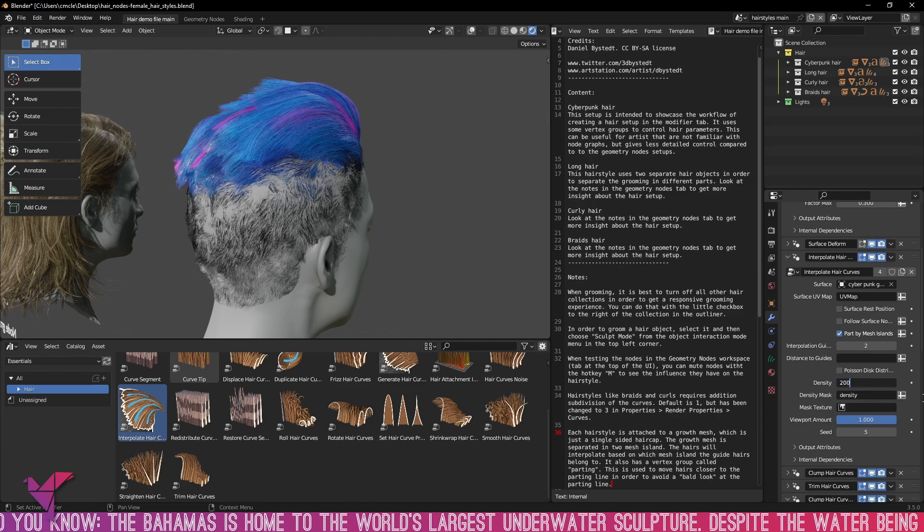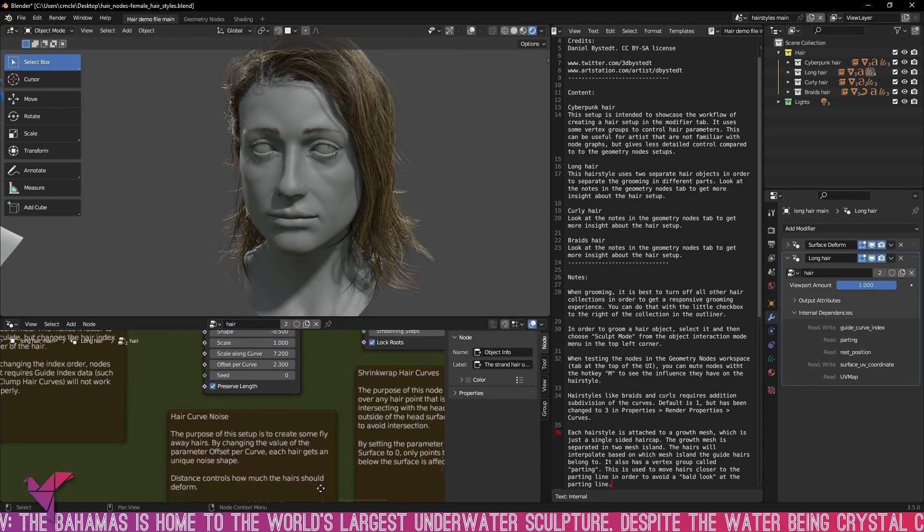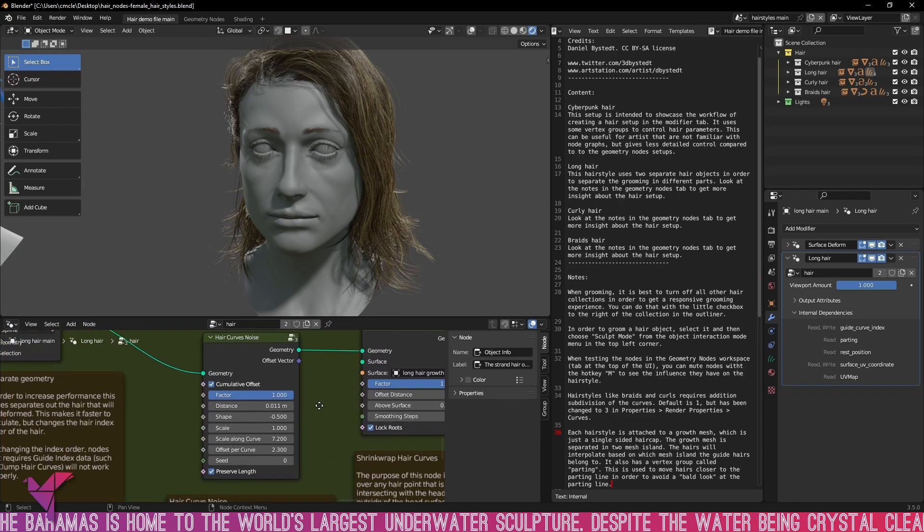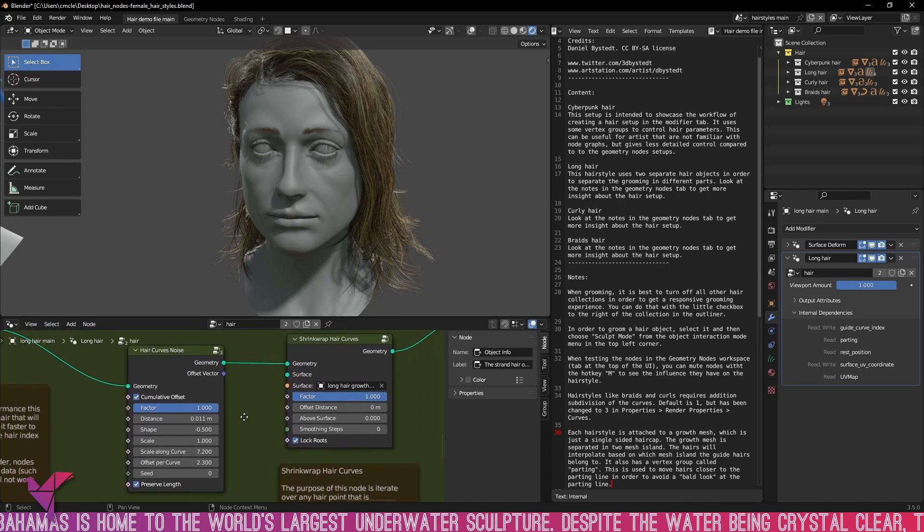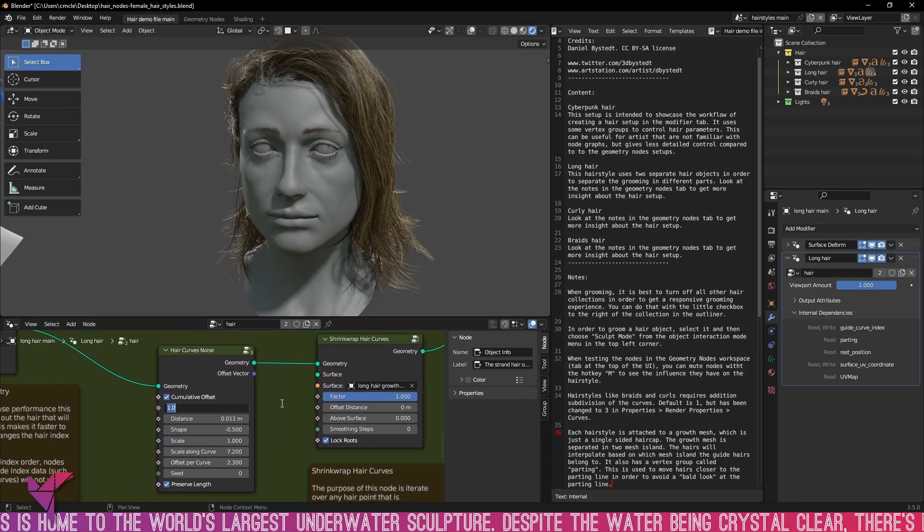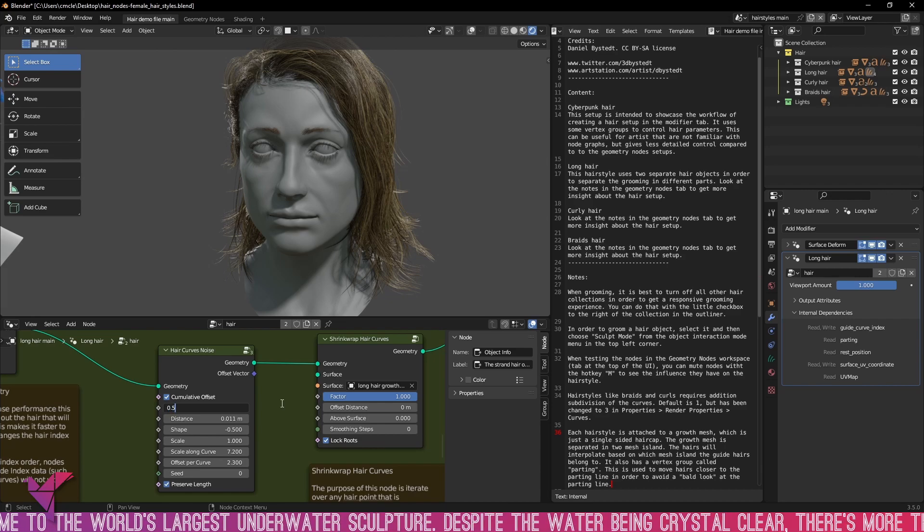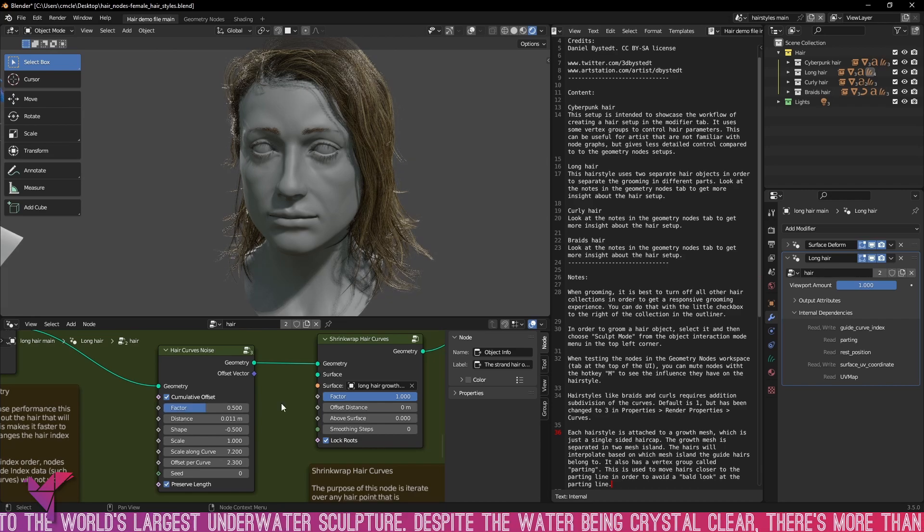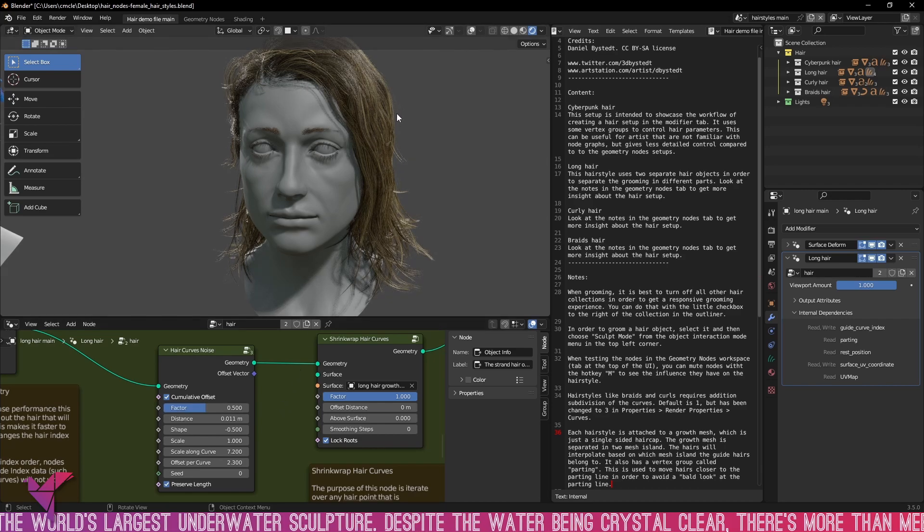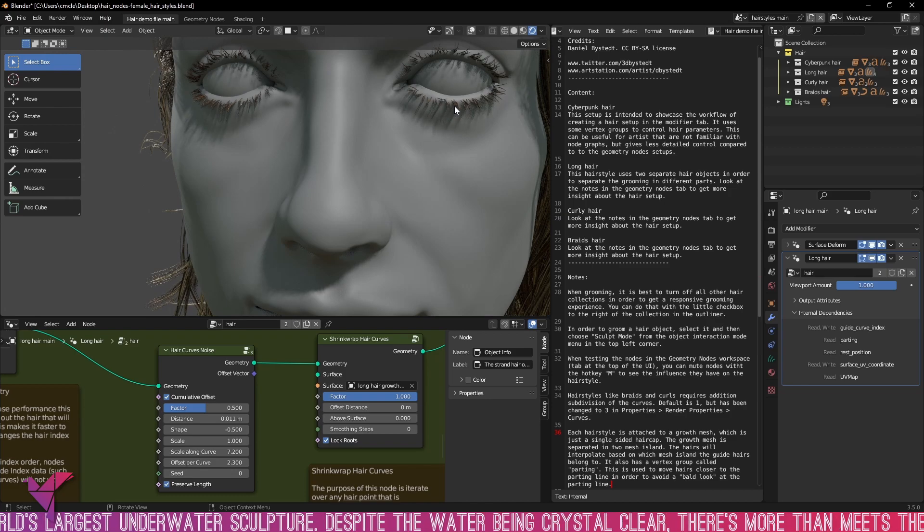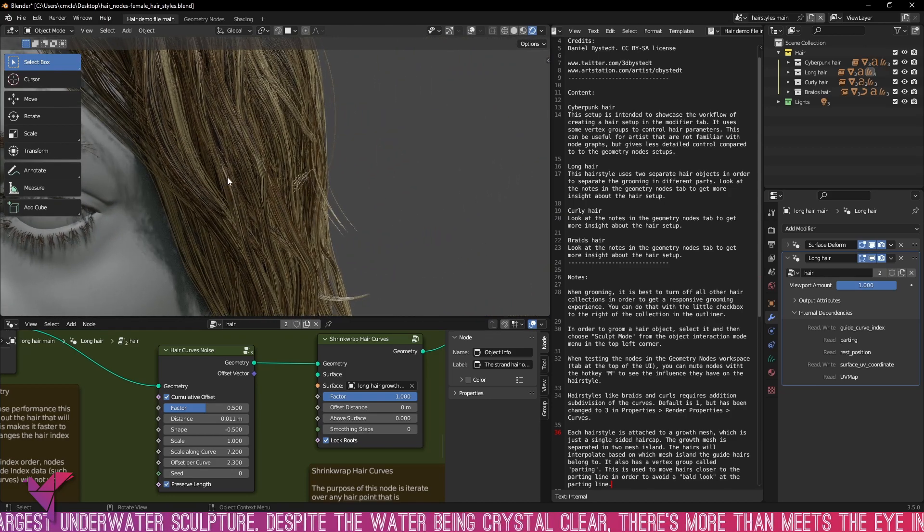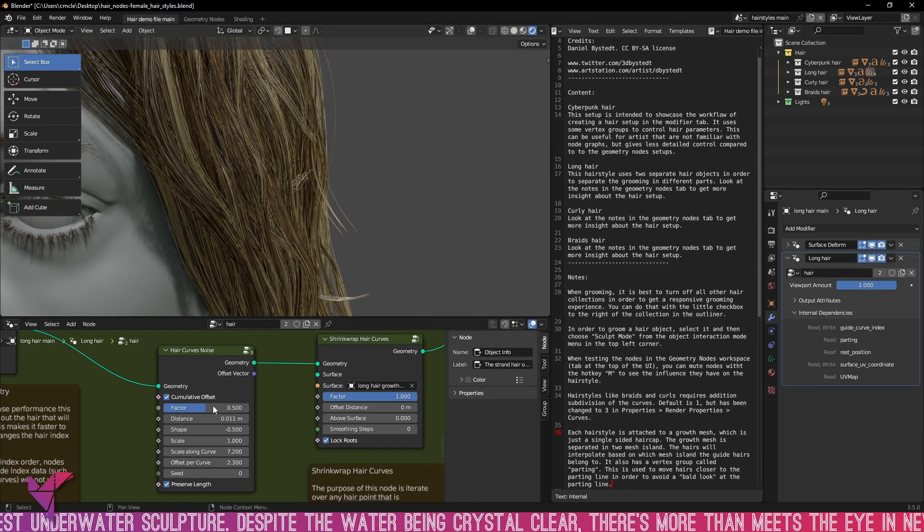By far the best addition of this though is with the geometry nodes tab and you can see here this demo file also comes along with instructions on how to completely modify and change the look of the overall hair. So by changing the factor of the hair curve noise you can see it changes the flyaway hairs and this is for the long hair type.